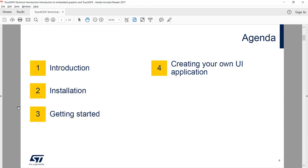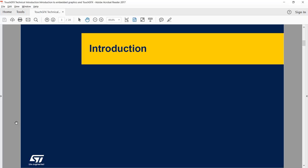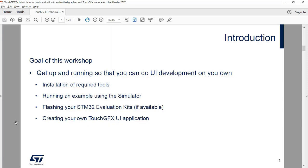The agenda for today is a short introduction, a short talk on installation, then some hands-on exercises on getting started, and finally we will do some exercises on how to create your own UI application and eventually run it on a board of your own. The goal of this workshop is to get you up and running so that you afterwards can do some experiments on how you can use TouchGFX to do UI development on your own.